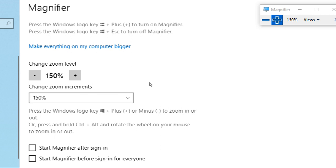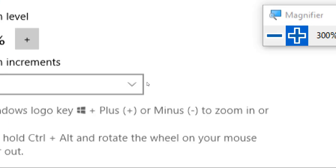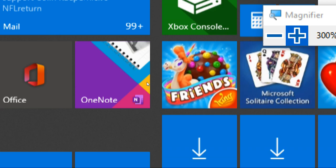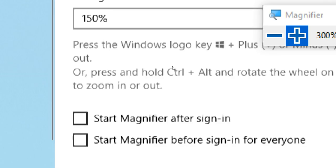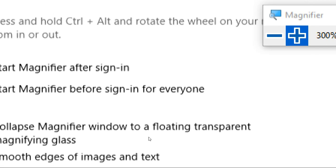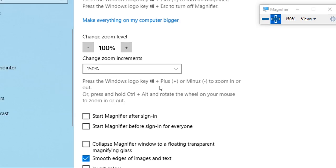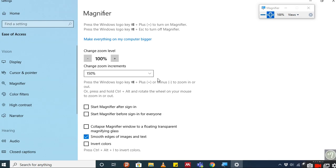You can use your keyboard to magnify, which is Windows plus the plus sign—it magnifies. And Windows minus—it goes back to normal.